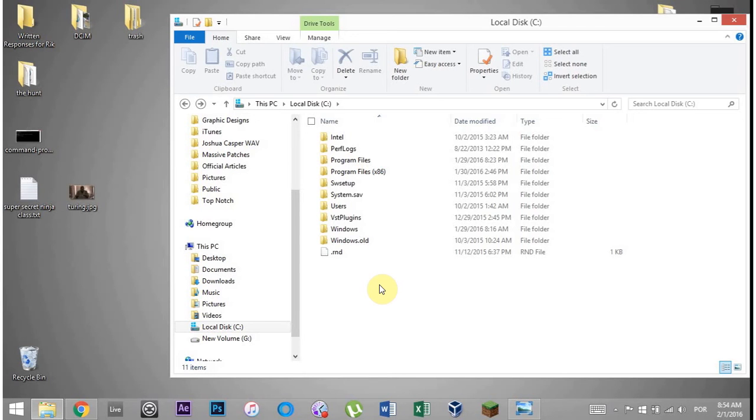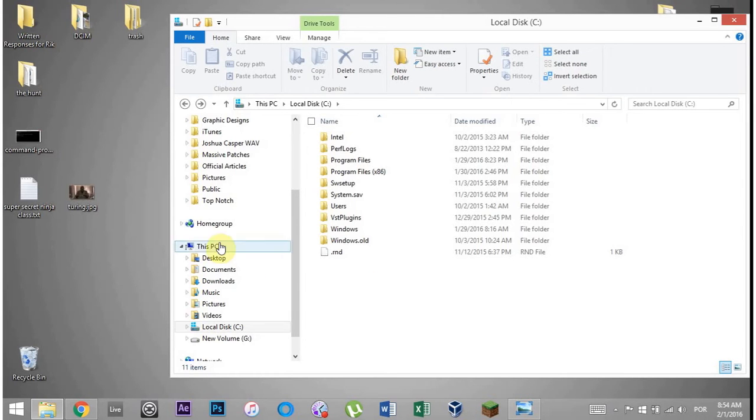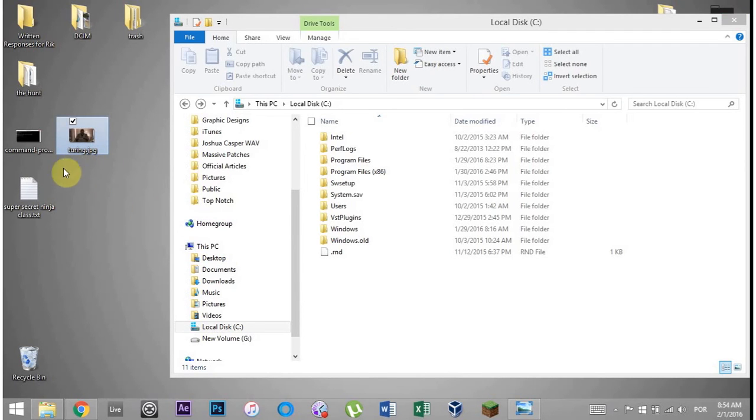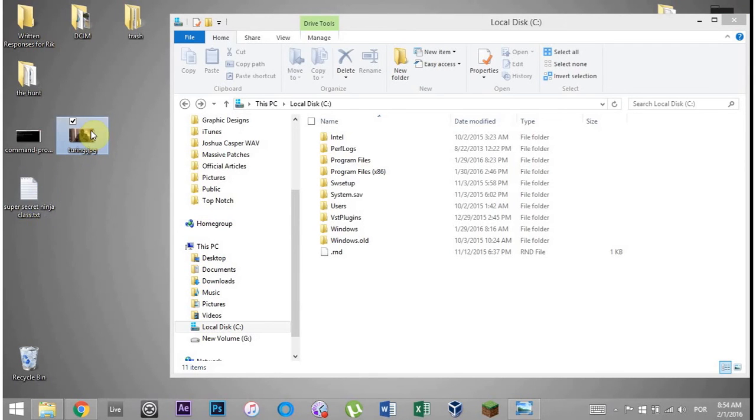What's up everybody? This is Joshua Kastner and welcome to the Super Secret Ninja class. Today I'm going to show you how to combine files into a picture on the down low. So right here I've got this JPEG and what I'm going to do is hide this text document inside of this JPEG.